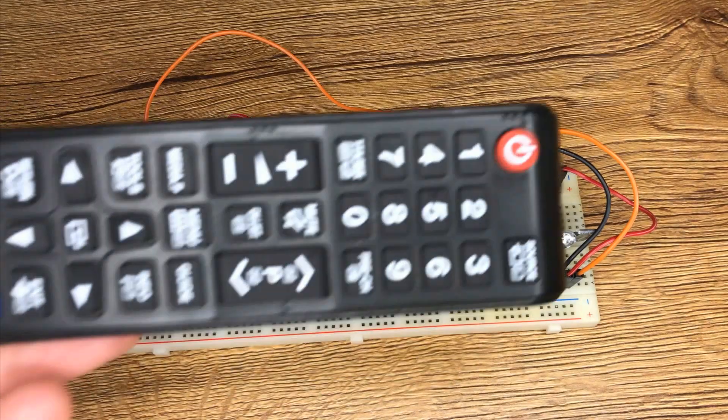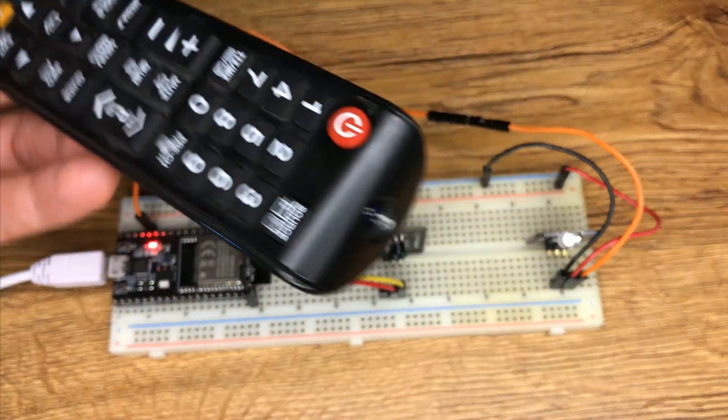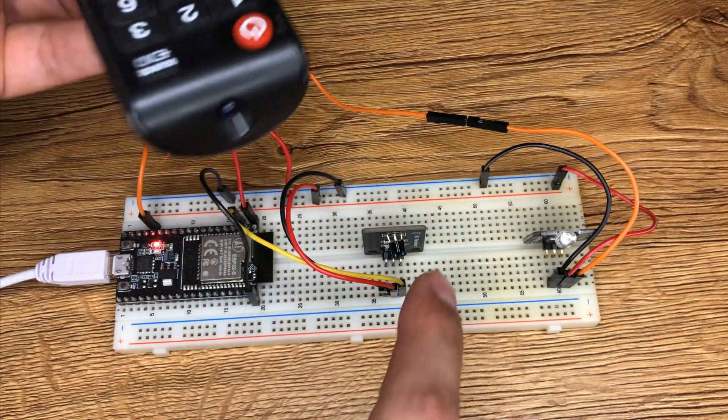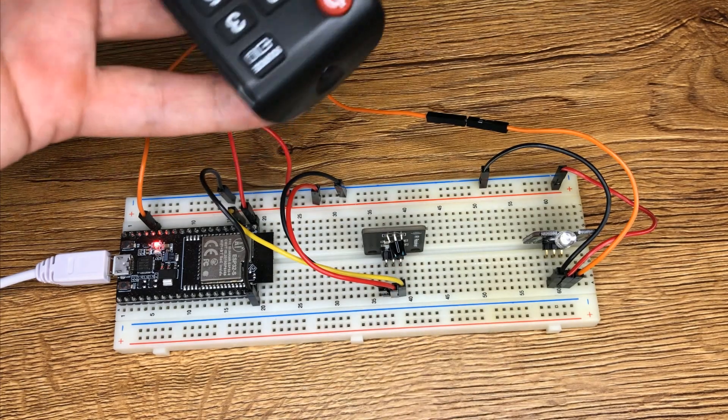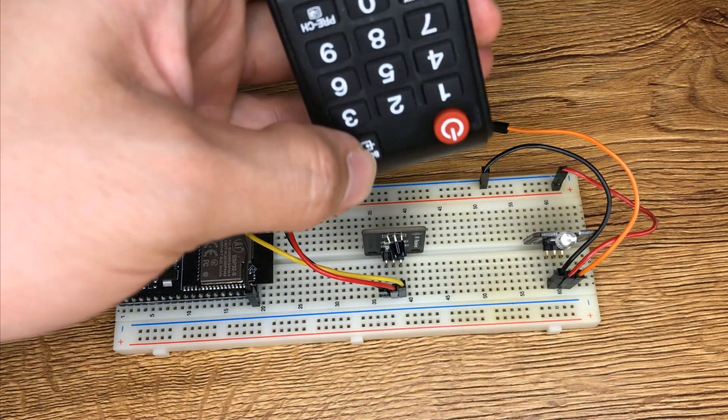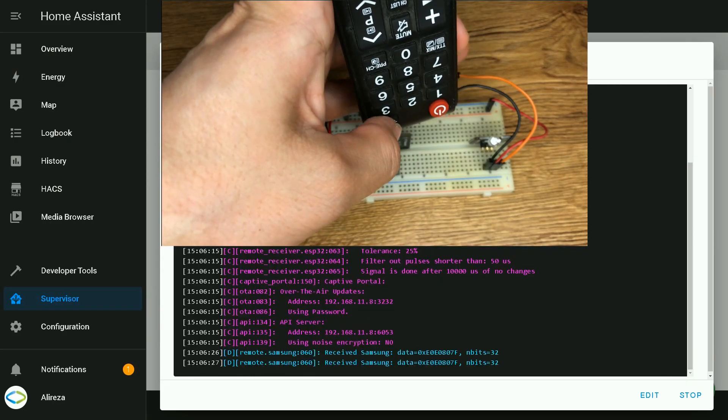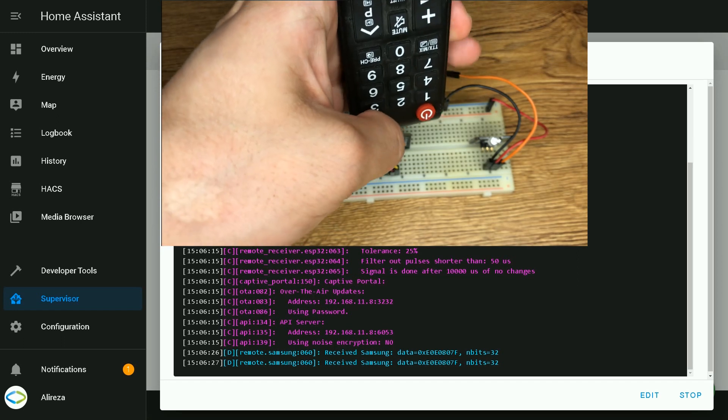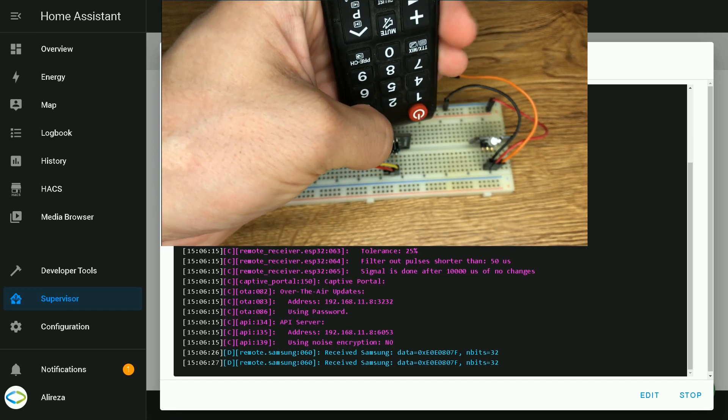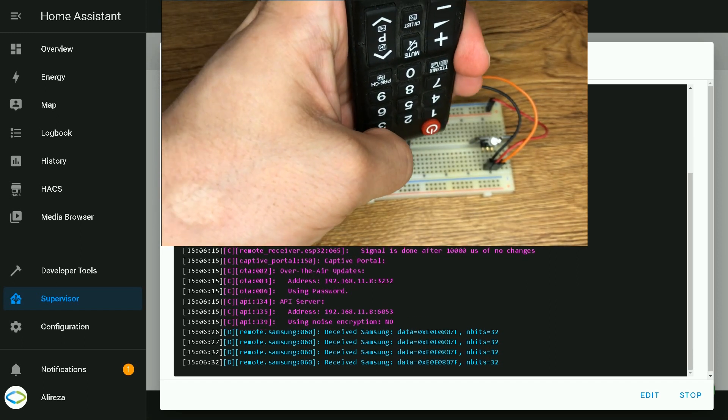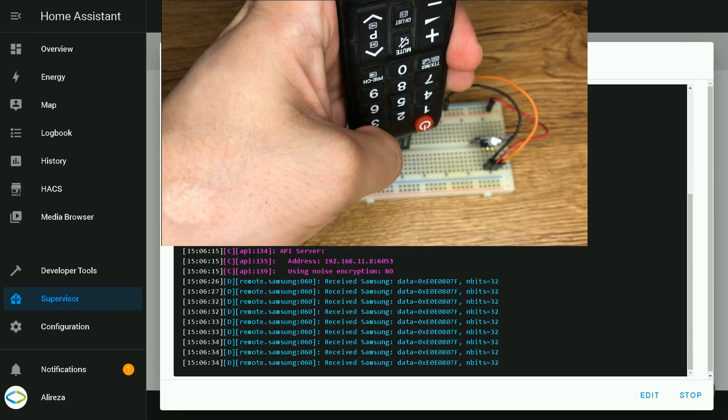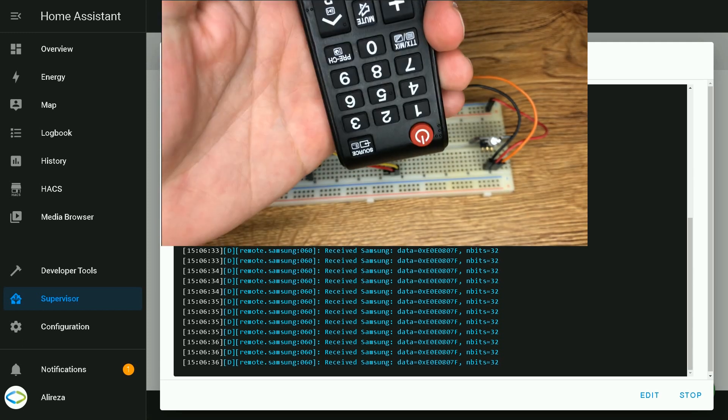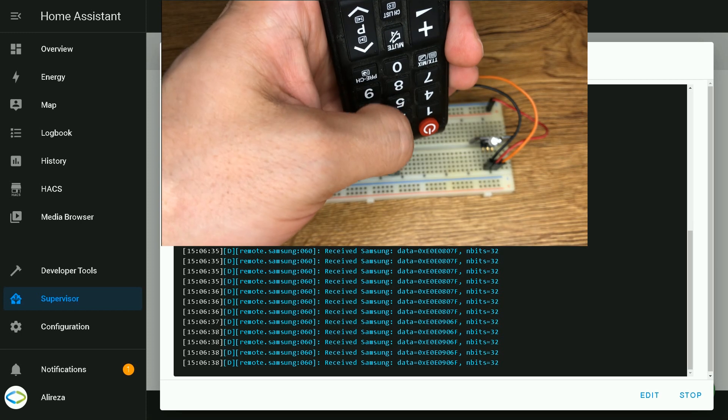After installing the edited file on ESP32, click on logs. I have a Samsung TV remote control. I point its IR transmitter toward IR receiver and press one of the buttons.